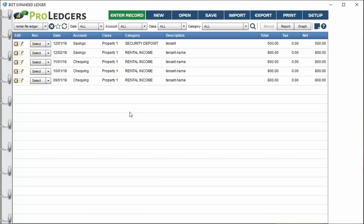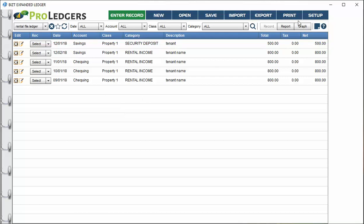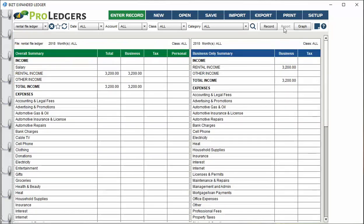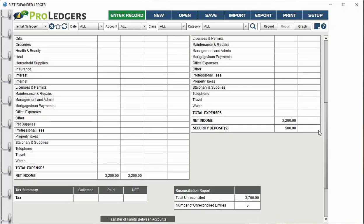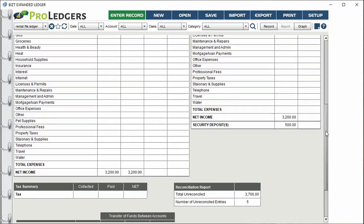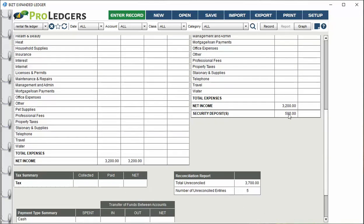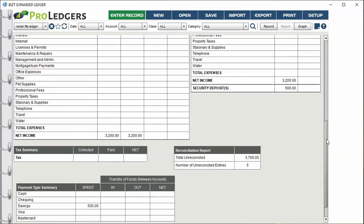You've done a bunch of entries. You can go to the report screen and see the entries in terms of numeric values. On the left side, you'll see the total business and personal combined. On the right side, you'll see a business only statement showing the income and expenses and net income, as well as security deposits at the bottom.